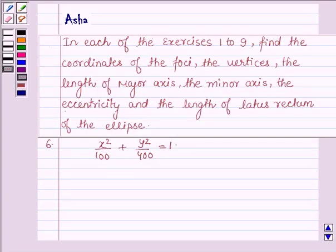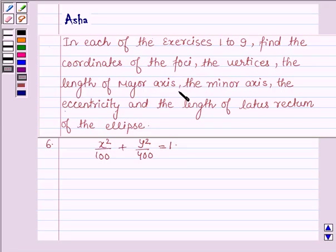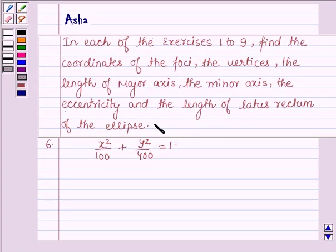Hello and welcome to the session. My name is Asha and I shall be helping you with the following question, which says: in each of the exercises 1 to 9, find the coordinates of the foci, the vertices, the length of major axis, the minor axis, the eccentricity and the length of latus rectum of the ellipse. The sixth one is: